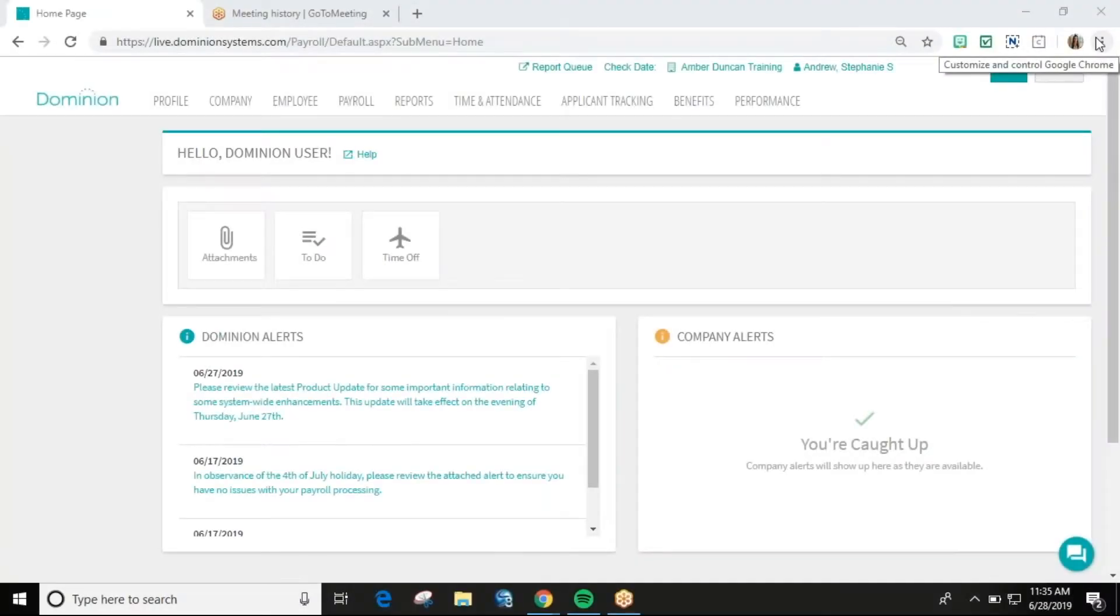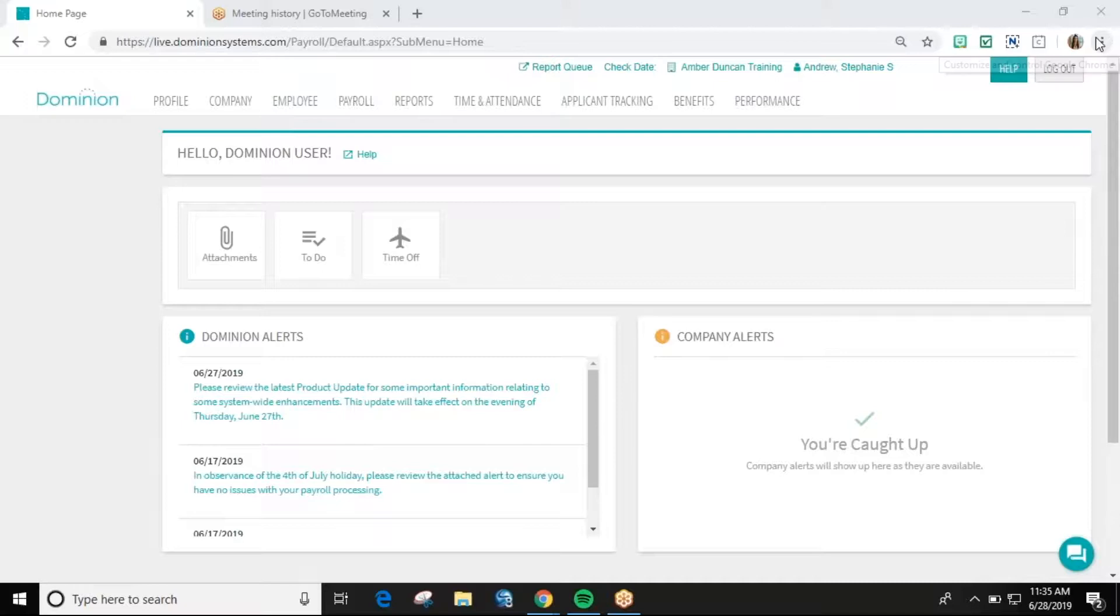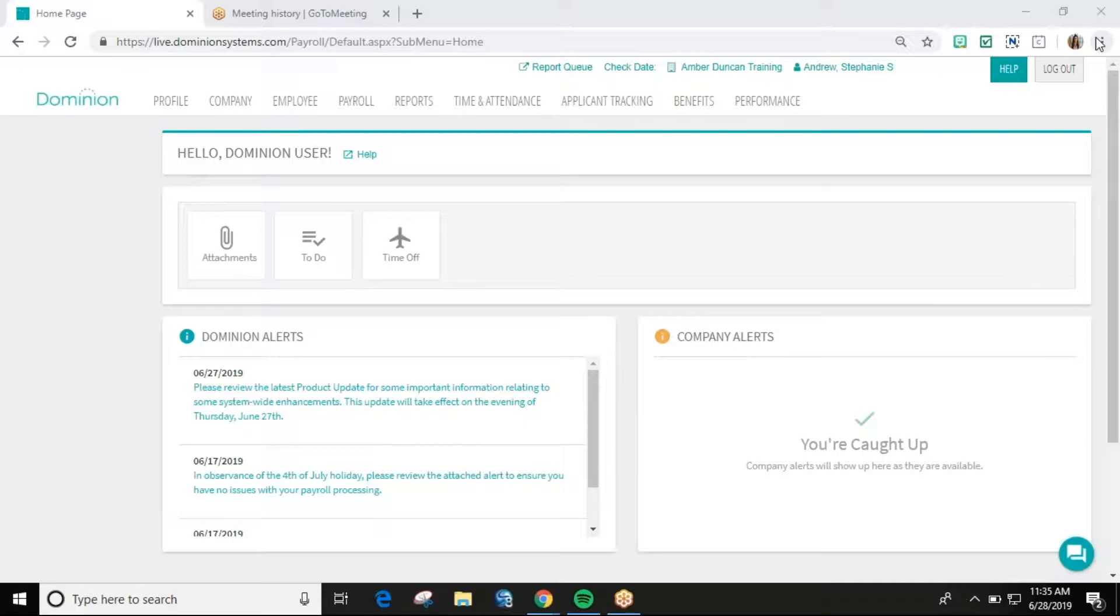In this video series, we will cover the different screens within the employee tab. The series will be broken down into six separate videos. The first will cover the employee profile page, the second will cover the employee pay page.